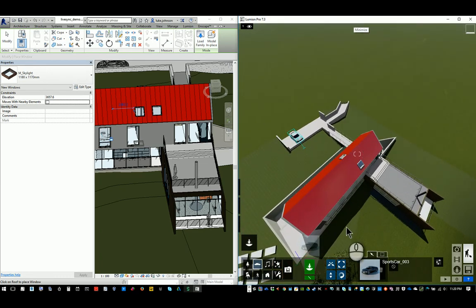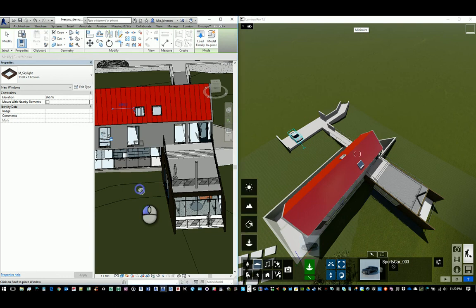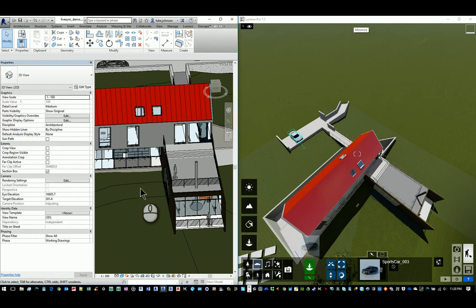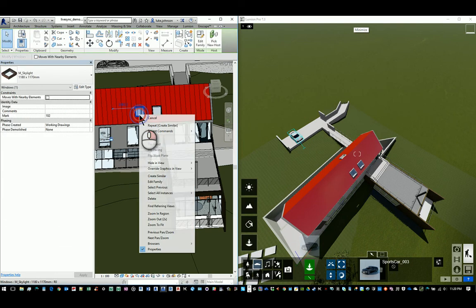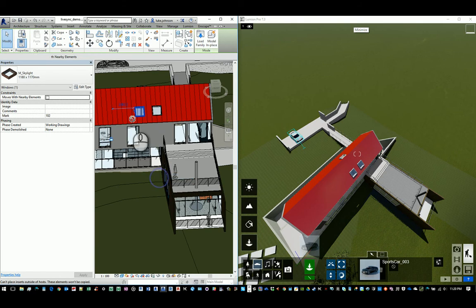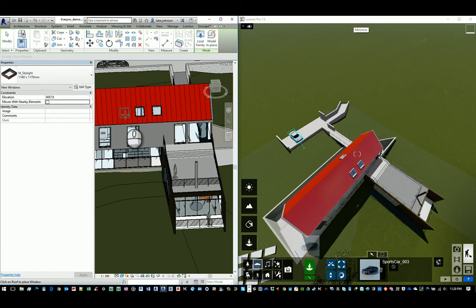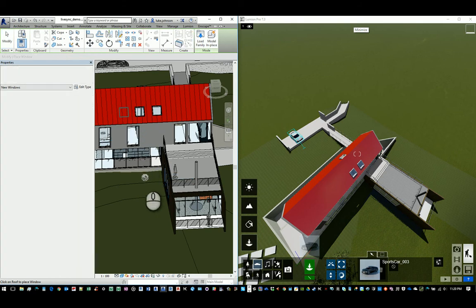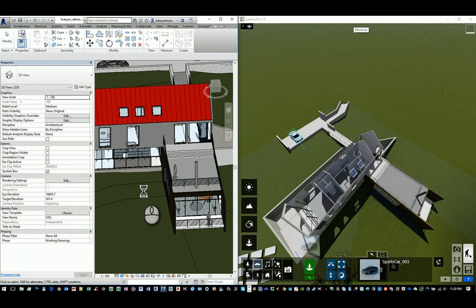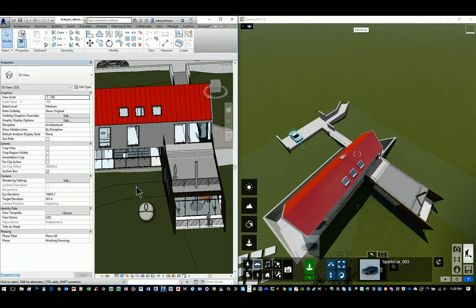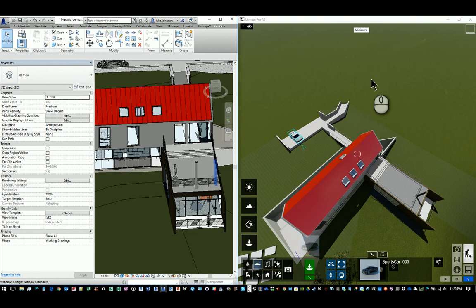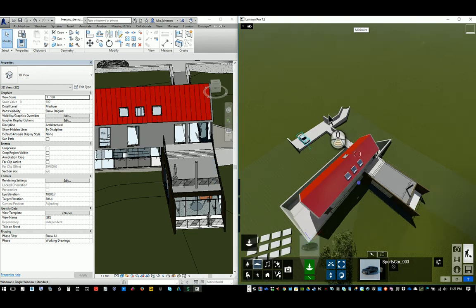Basically, you have to allow Revit to kind of commit that change. Sometimes we may have to get out of a command or close the material dialogue or something to make the change actually happen.